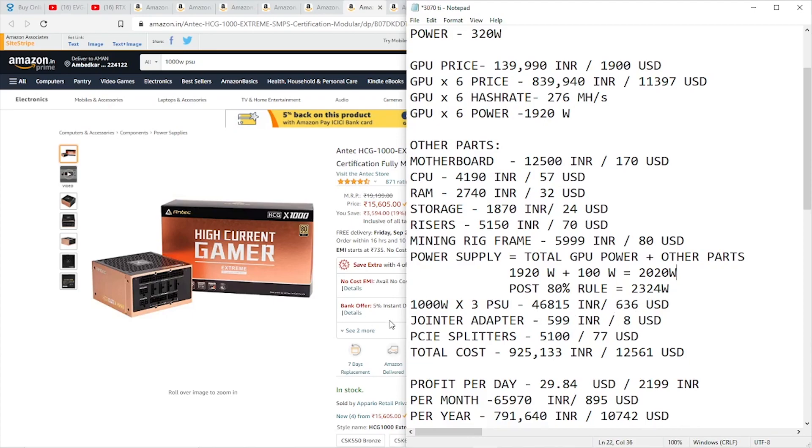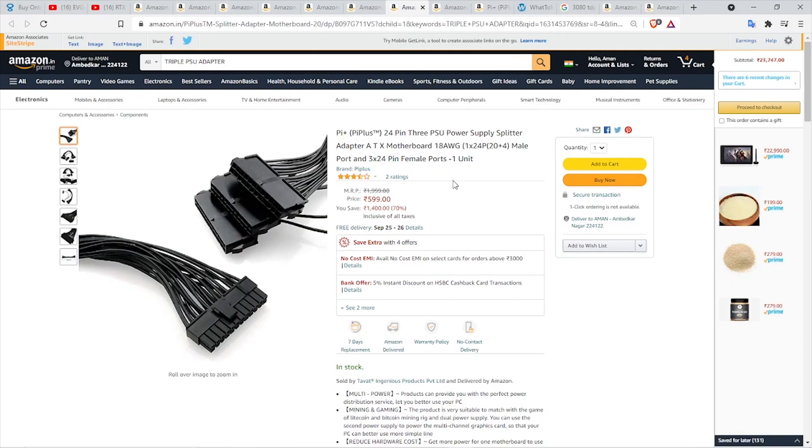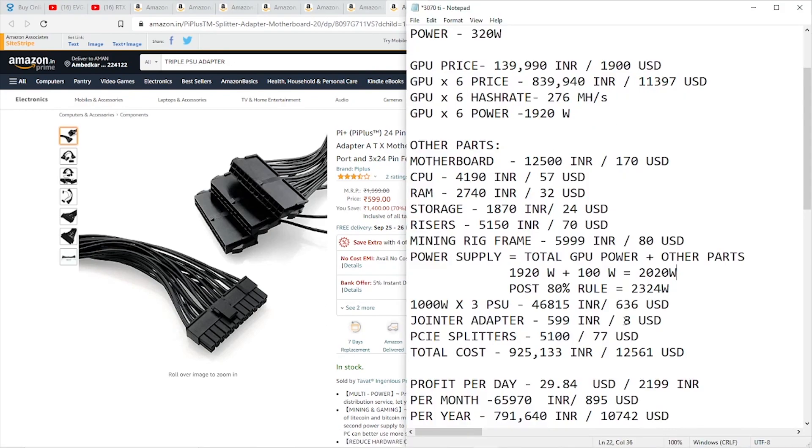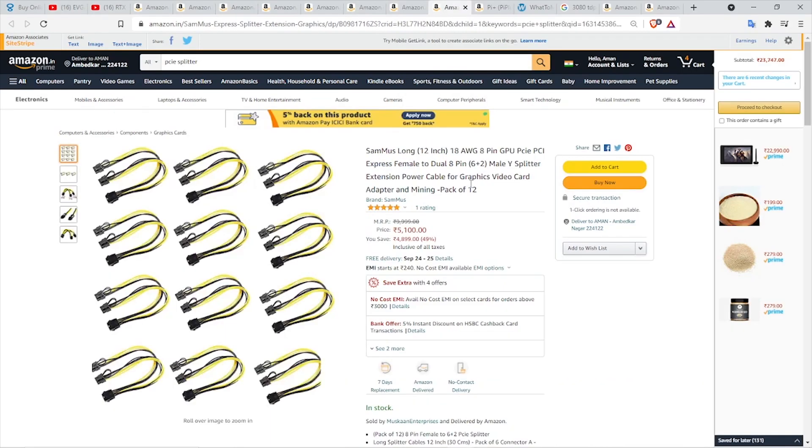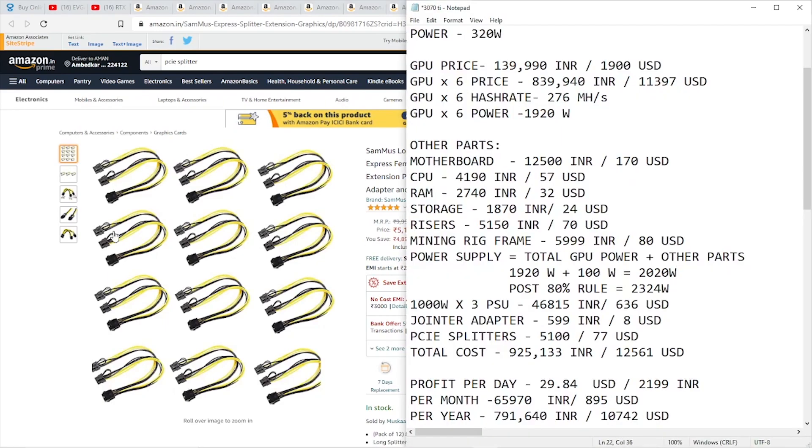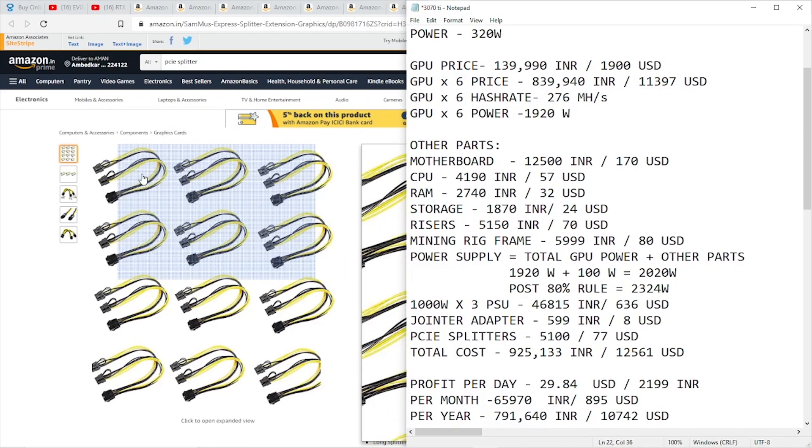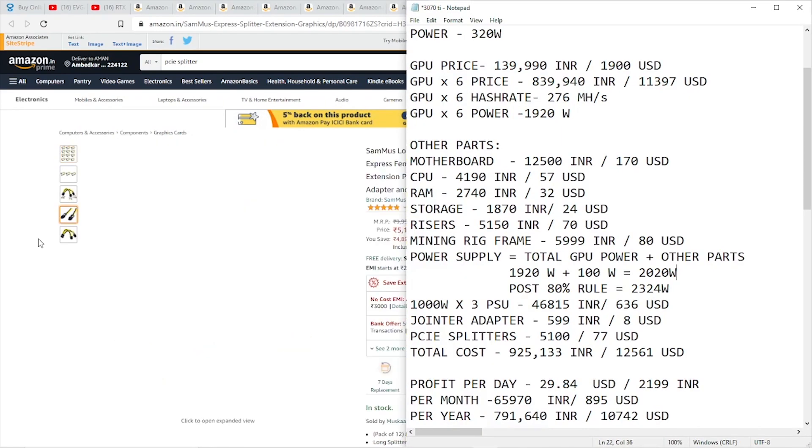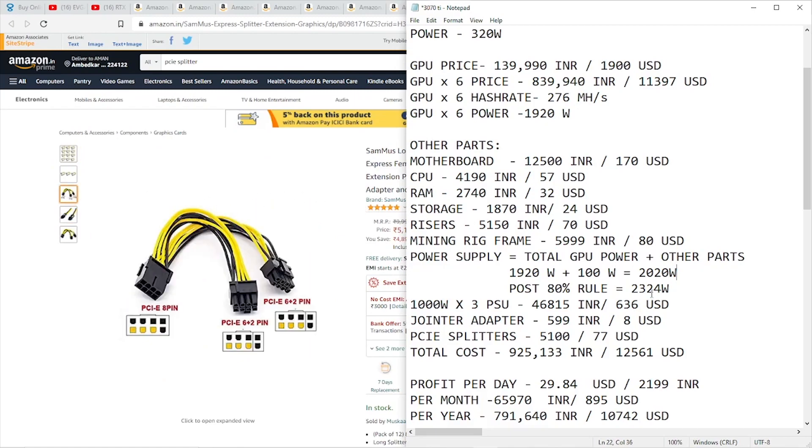We need a PSU joiner adapter. Since we're using three PSUs, we'll need a triple PSU adapter, available on Amazon from Pi Plus, priced at 599 rupees or 8 dollars. We'll need some PCIe splitters to spread the PCI connections for our risers. I found a great deal on Amazon: 18-gauge splitters in a pack of 12, priced at 5,100 rupees. I doubt we'll need 12 splitters, but just in case, I'm going with this, which comes to around 27 US dollars.